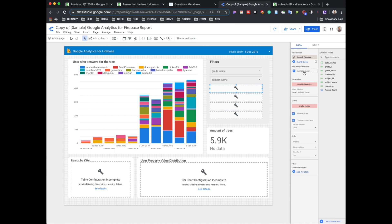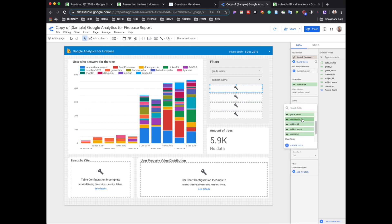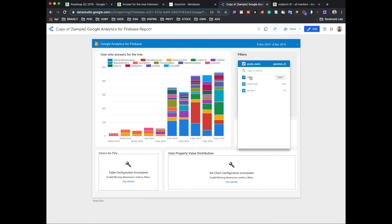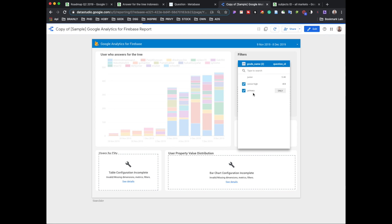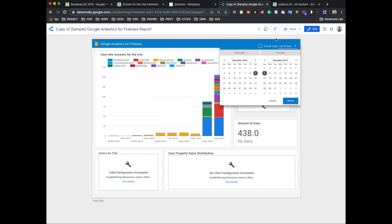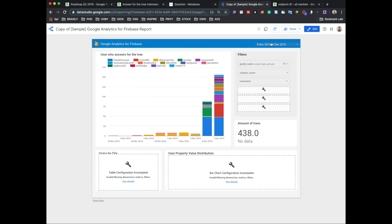We can also change the dimension to username, keeping the metric as question ID. Now it's almost ready. If you click View and filter by, for example, senior high or primary school only, you can see how many answers there are. It's pretty clean — you can see amount of trees, how many people answered based on subject name, and who the usernames are. The date filter is also very useful.